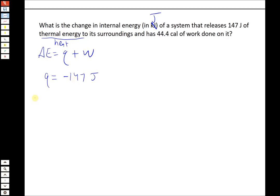We also have to make sure we're working in the right units, in this case joules, because the two quantities are given in two different units. Releases 147 joules of thermal energy — thermal energy is a synonym for heat — so Q is negative 147 joules because it's releasing heat to the surroundings, which makes it a negative number.